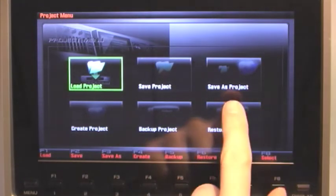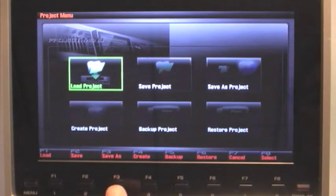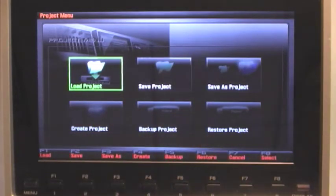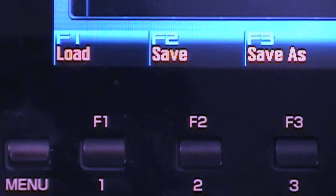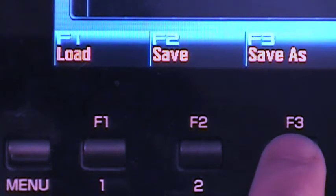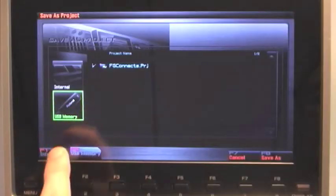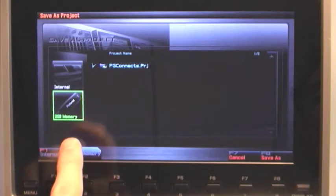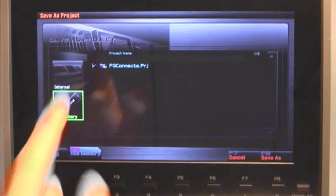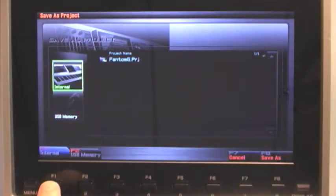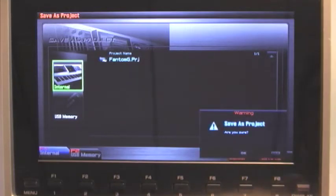So you can think of the procedure as copying the FG Connects project that we're reading off of our USB flash drive to the Phantom G's internal memory. So we'll press F3 Save As and next we'll choose our destination. Right now we're highlighted on our USB flash drive. We want to copy the FG Connects data over to our internal memory. To do that we'll press F1 Internal as our destination and press F8 Save As and then OK.